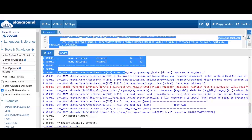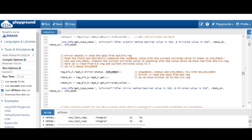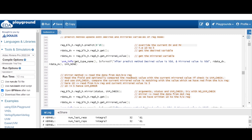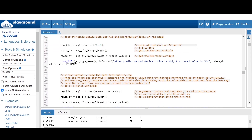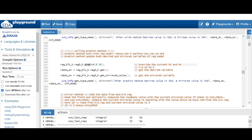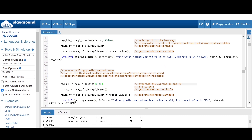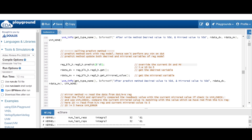Now since we are giving UVM check here, it will compare the value which we are reading from the hardware register, which is 10 (because we wrote 10 into the hardware register using the write method), with the current mirrored value. The current mirrored value is 5 for us because we used the predict method which updated both desired and mirrored value to 5. So 10 is not equal to 5 - there is a mismatch between the value read from the hardware register and the current mirrored value.